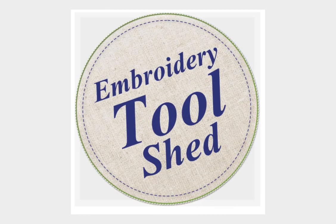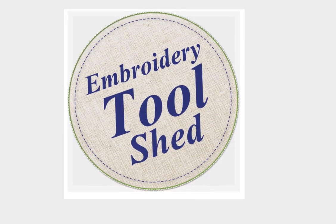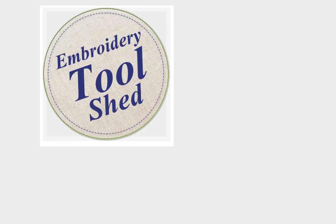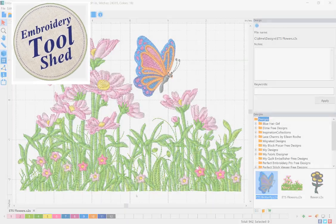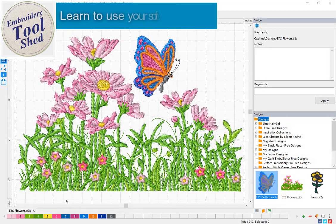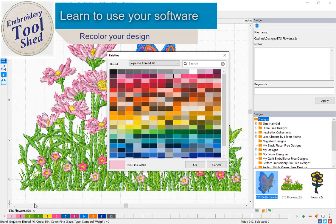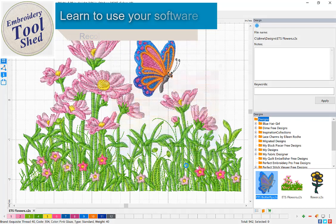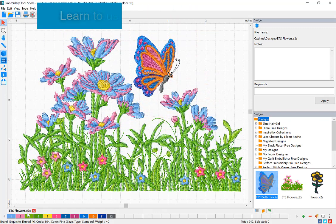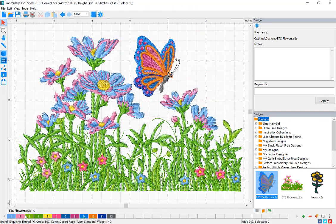Embroidery Toolshed is a powerful tool for creating and manipulating embroidery designs. In this lesson, we are going to learn how to recolor our embroidery design.